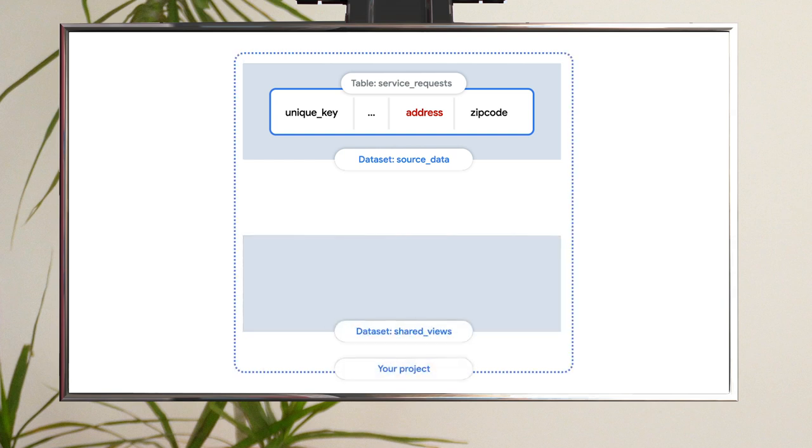Step two, create a separate dataset to store the view. Authorized views require the source data to sit in a separate dataset from the view. Don't worry about the reason why, you'll see in step six.